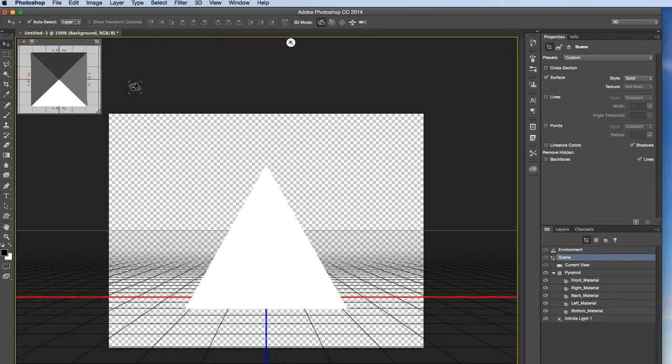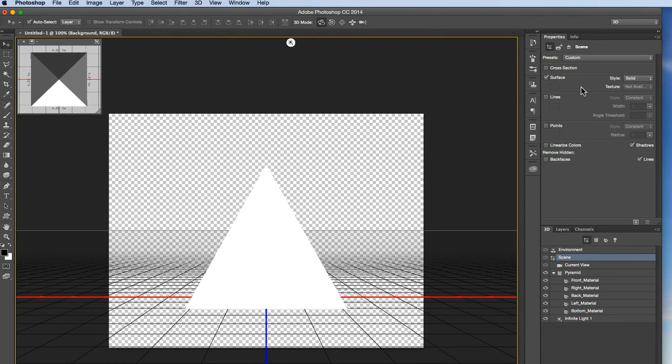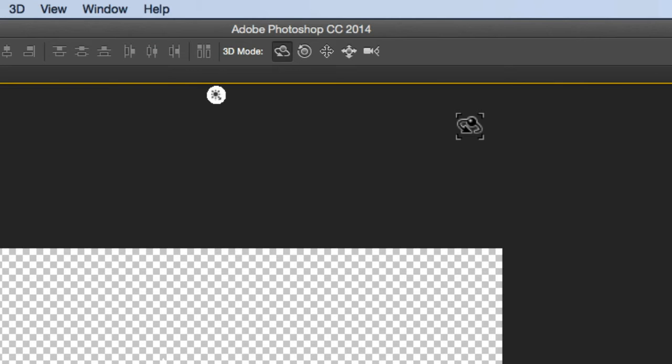So you've got a second viewport up here. You should get your 3D layer palette down here, and then probably up here, you'll get your properties palette. So that's probably all new information that you've never seen before in Photoshop.